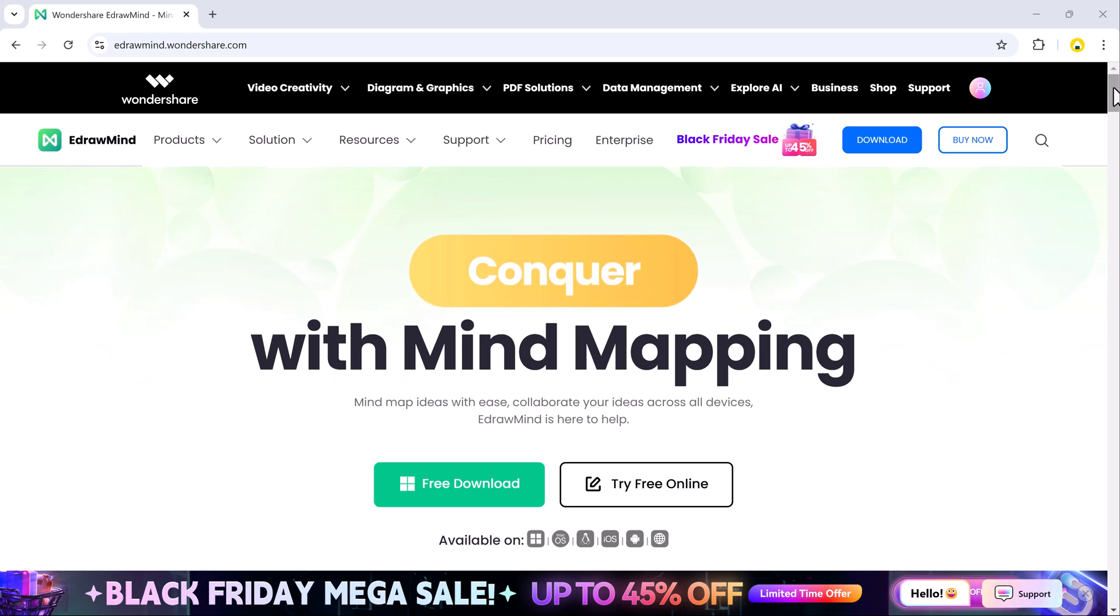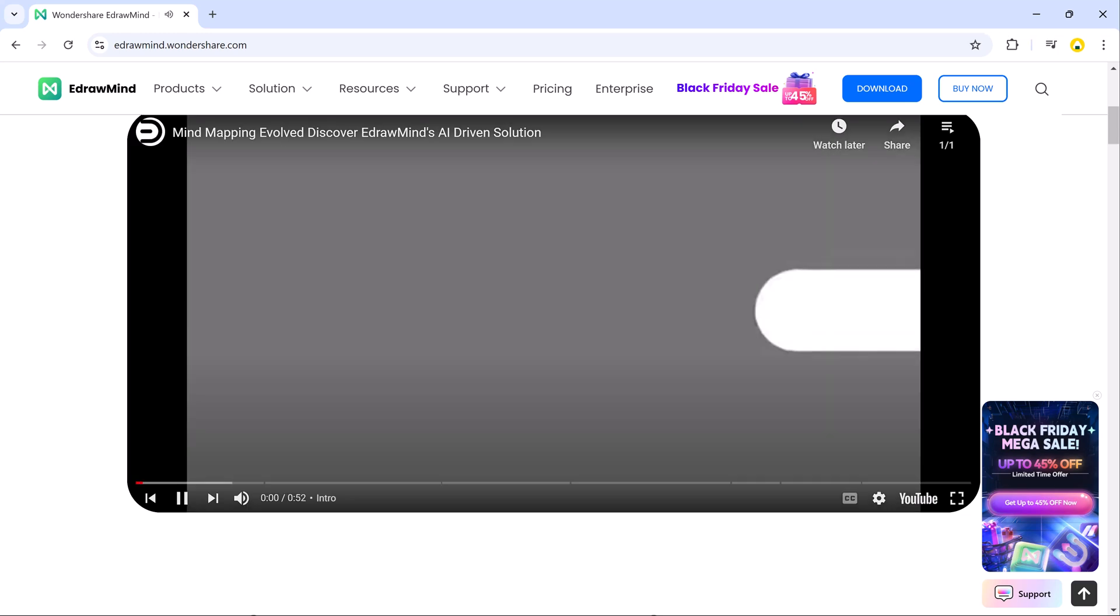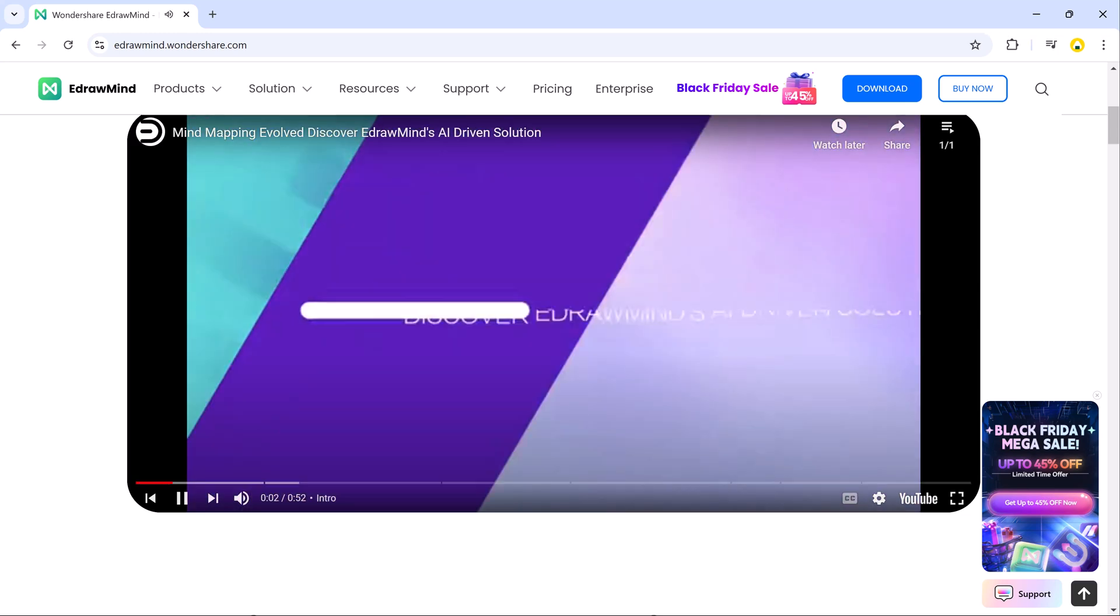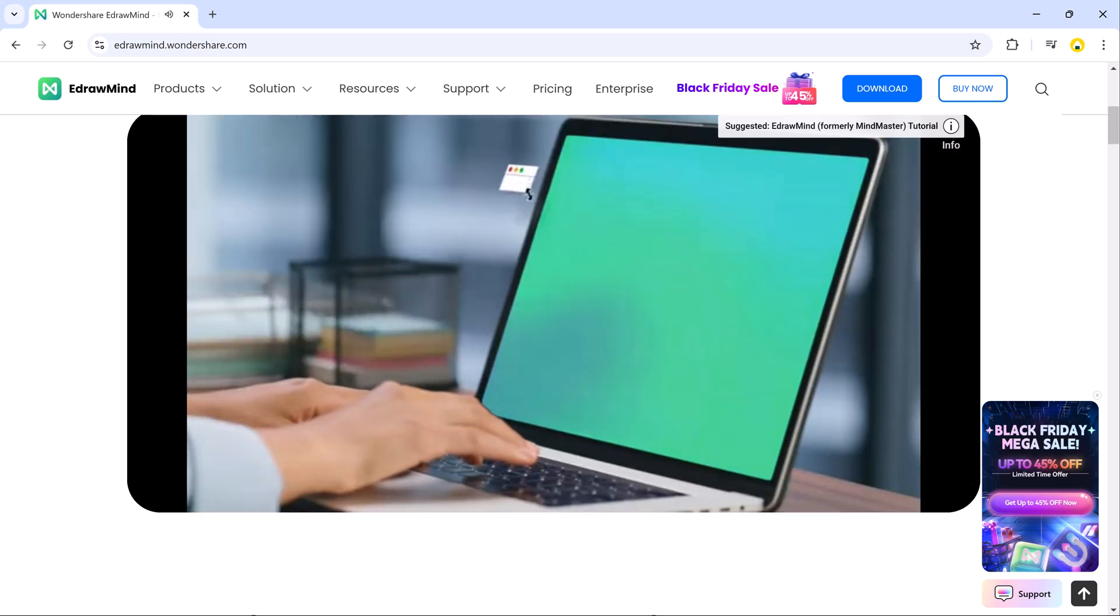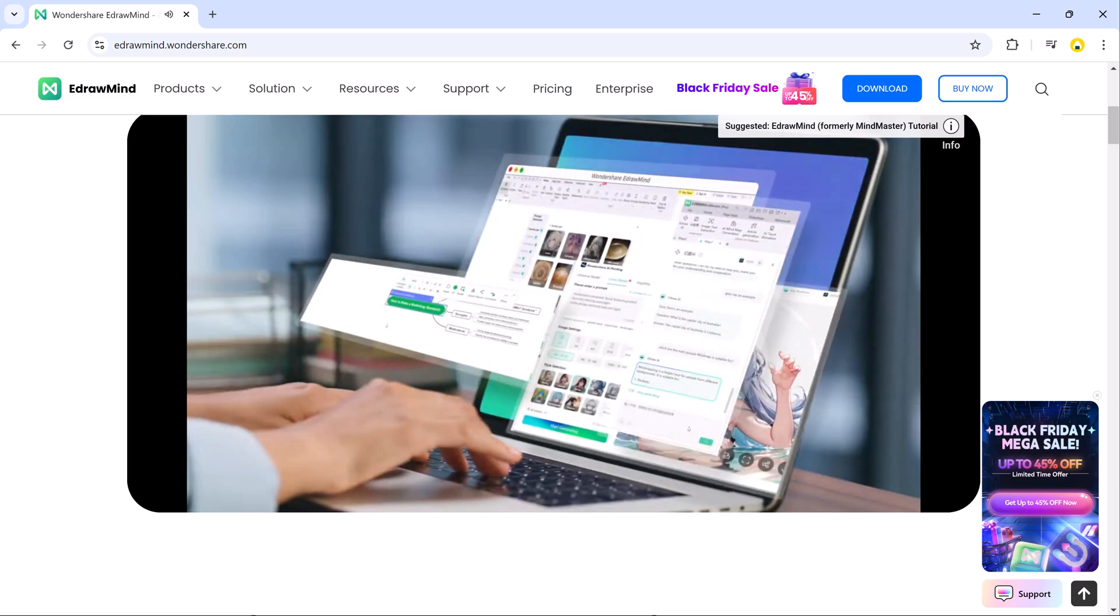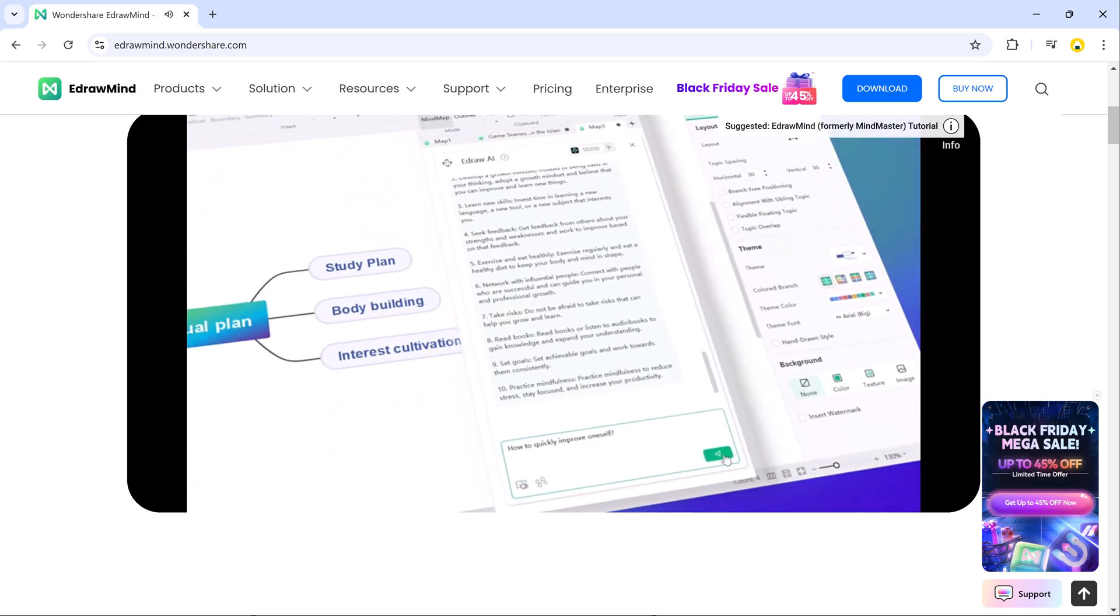Hi everyone, today we are going to talk about eDrawMind. eDrawMind is a powerful mind mapping and brainstorming tool designed to help users efficiently organize, visualize and communicate their ideas.